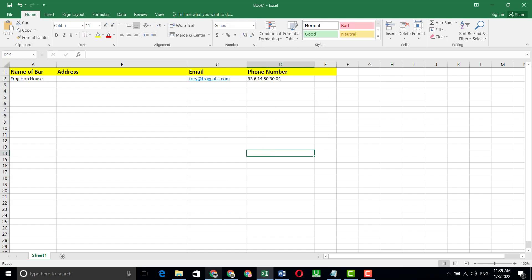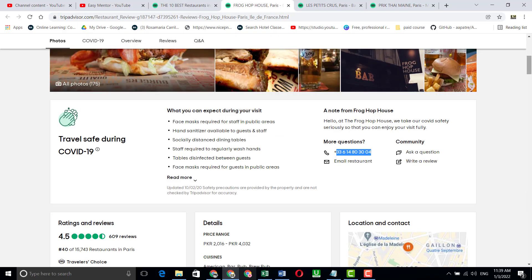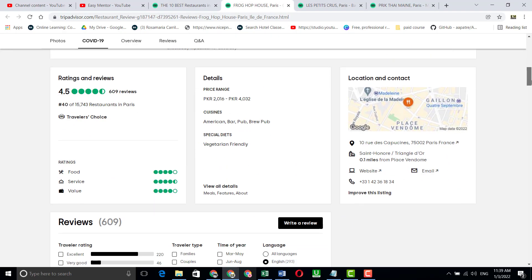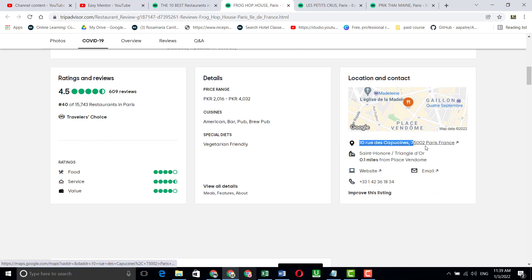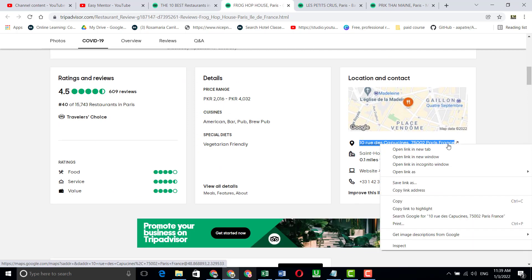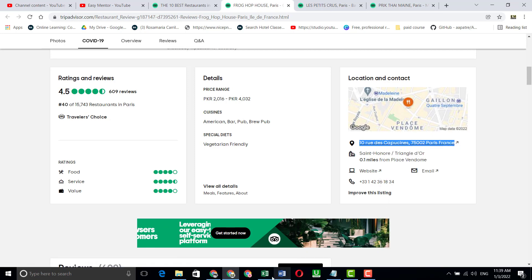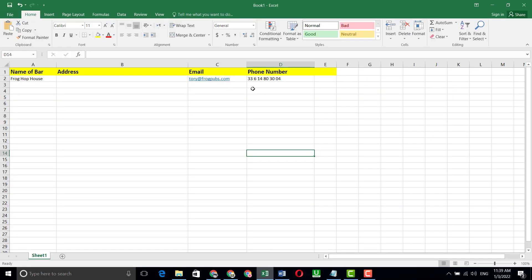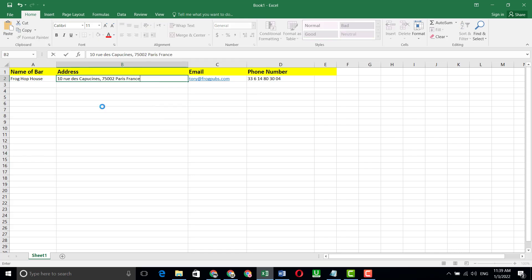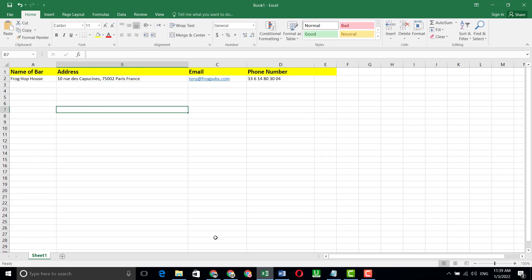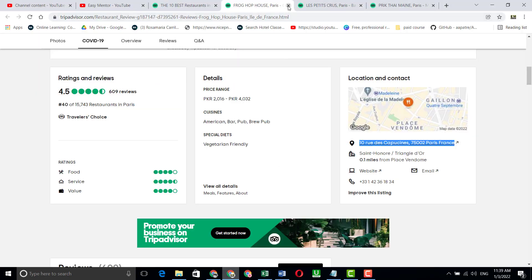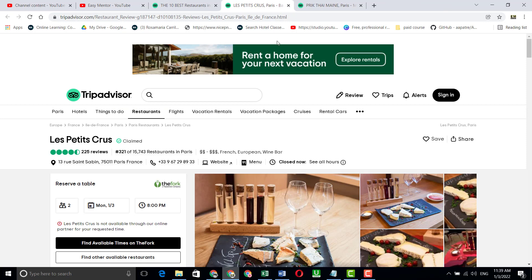The phone number is done. Now we have to copy the address — here is the address you can see. Copy it and paste it into the spreadsheet. One entry is now complete.